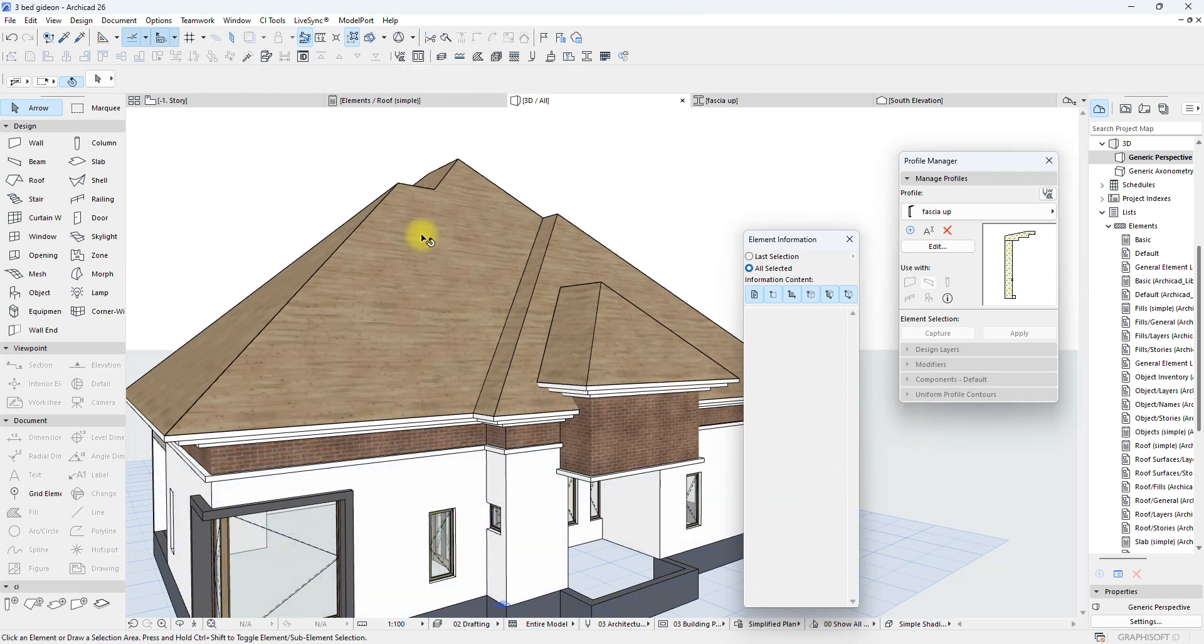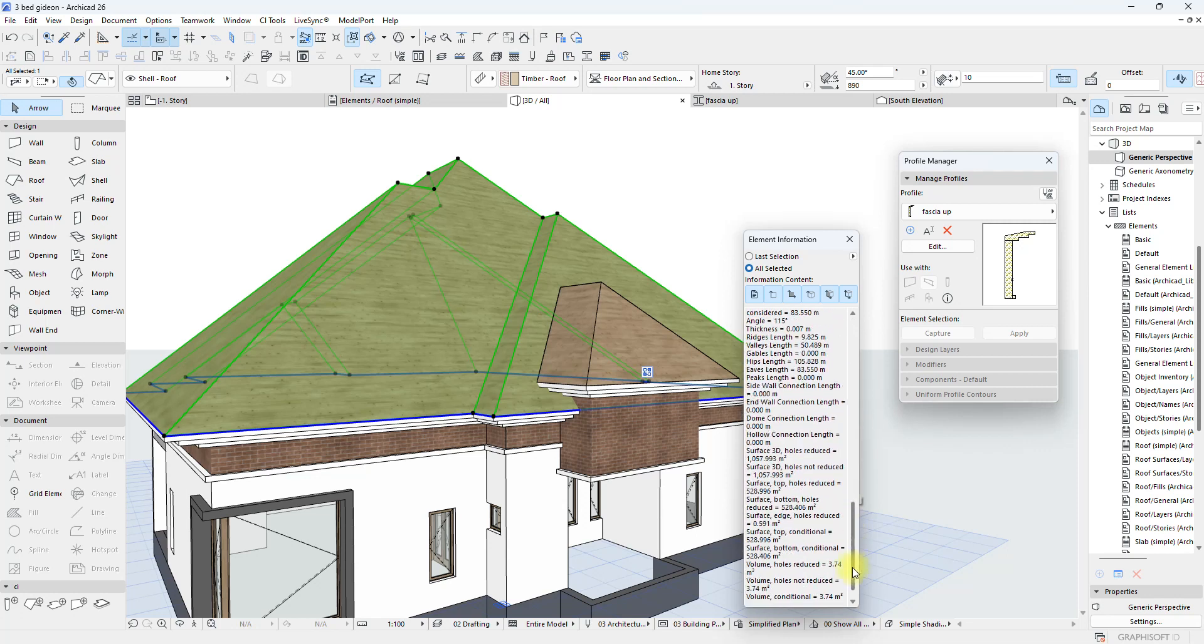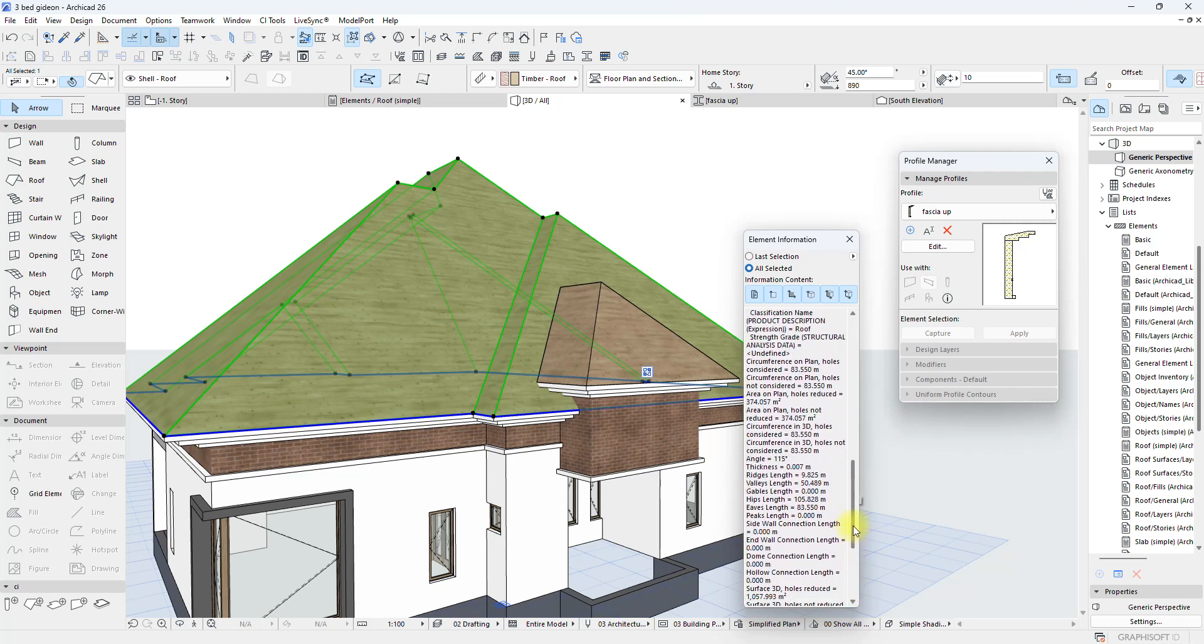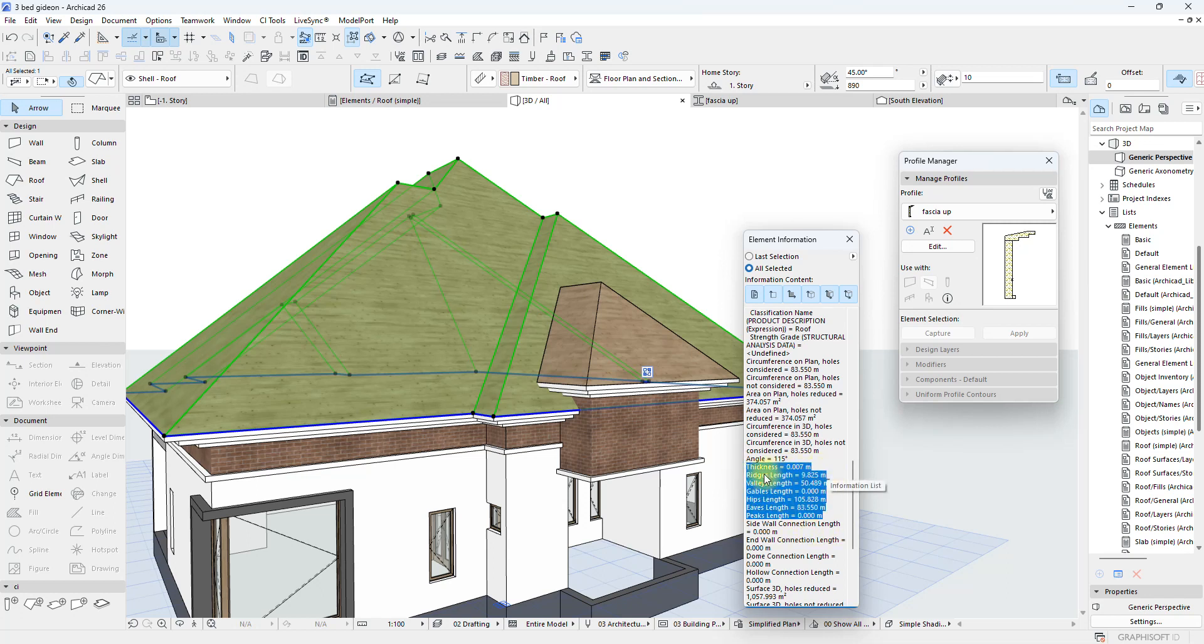So if it's a roof item as well, when I scroll down, some of these things are not really useful. But down here we find some really useful information. Things like those you requested specifically. So here's the ridge length, and this is the total of the length of all ridges. So it really makes things easier. The valley length, the hip length, the eaves length, all across the entire project.